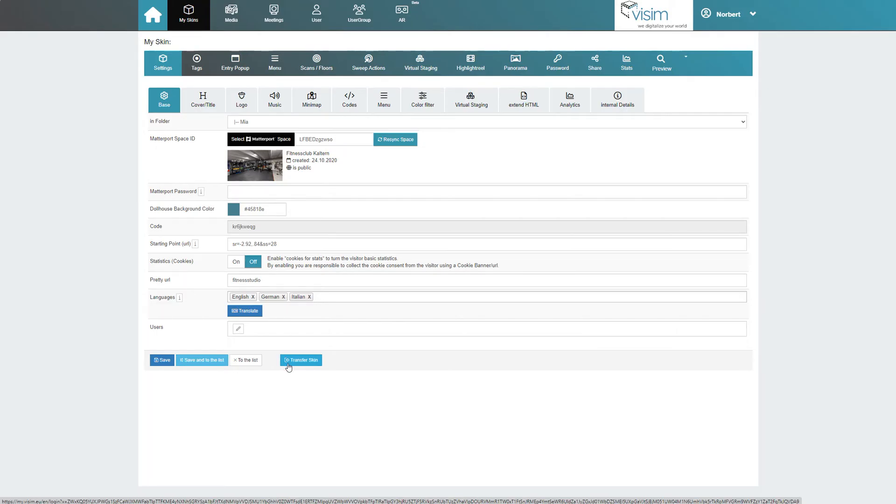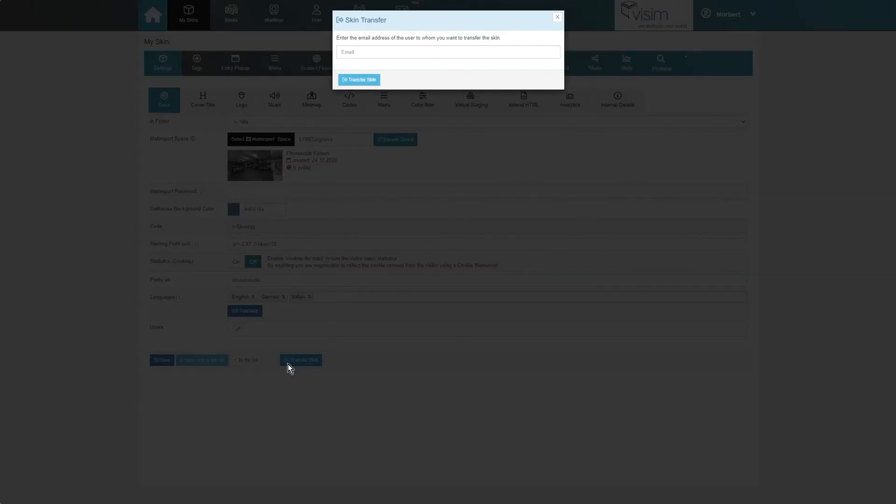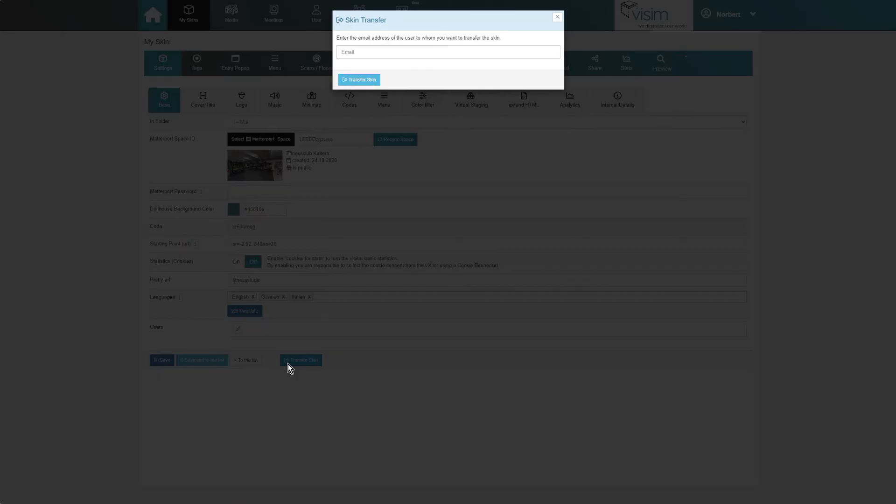Should we want to transfer our skin to another MP-Skin account, we can simply enter the recipient's email address at the bottom under transfer skin. The recipient will then receive an email in which they can accept the skin transfer.